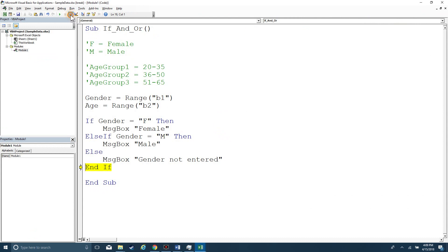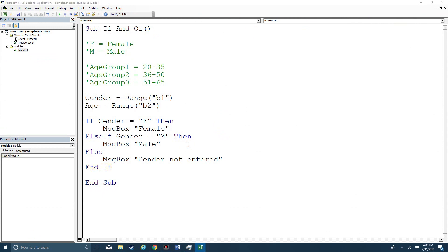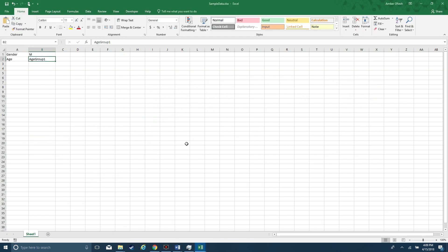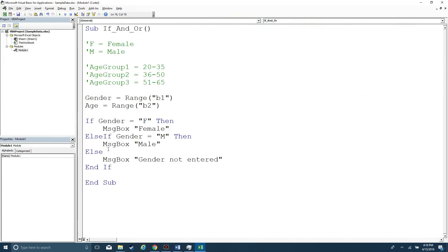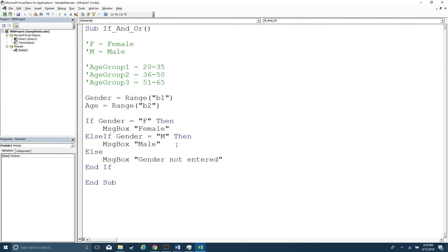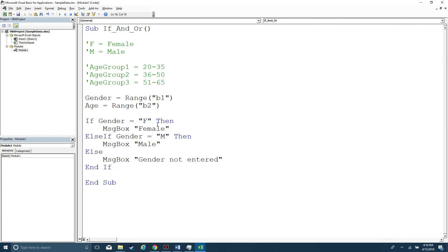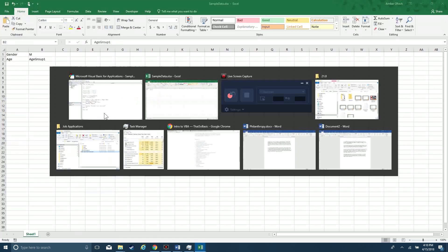So what if we wanted to also evaluate the age group? So age group one. We can go ahead and create if it's female and age. What's the age? Age is our variable. Age equals age. What does it say here? Age group one.